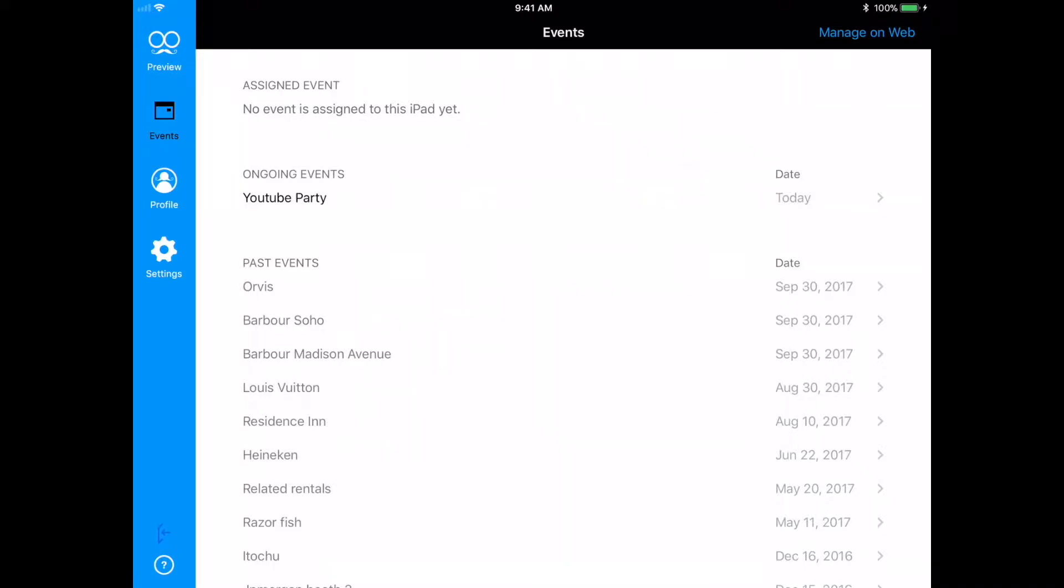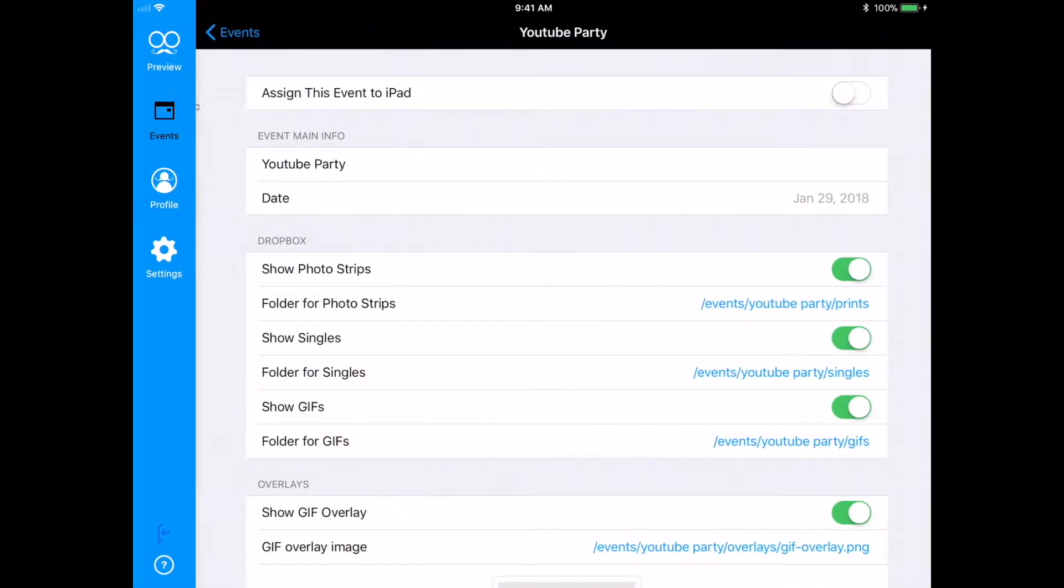Notice at the top, it currently says that no event is assigned to this iPad yet. This will change as soon as I assign this event. So now, I'm going to tap on YouTube Party.